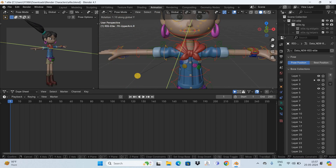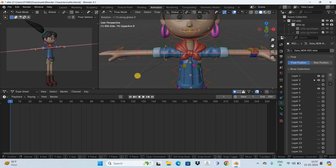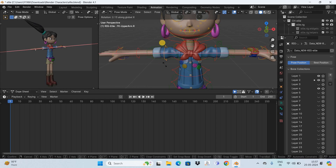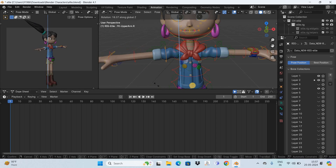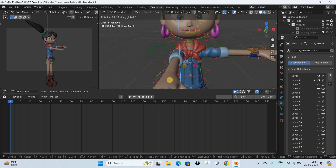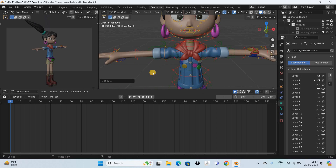Similarly, you can rotate the hand along the X axis by pressing X on the keyboard — this activates the X axis and you can rotate the hand along it. You can also rotate along the Z axis by pressing Z on the keyboard, which activates the Z axis and lets you rotate the hand accordingly. This is how you can move the hands of your 3D character.